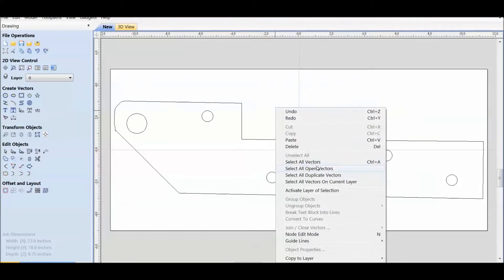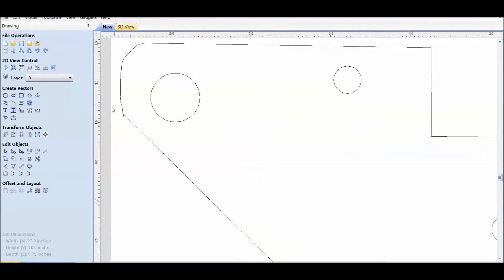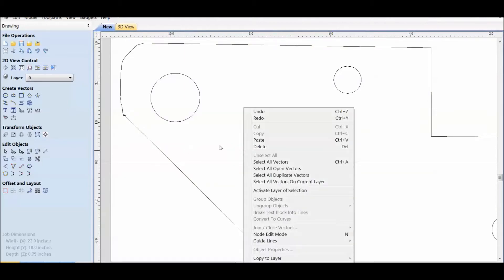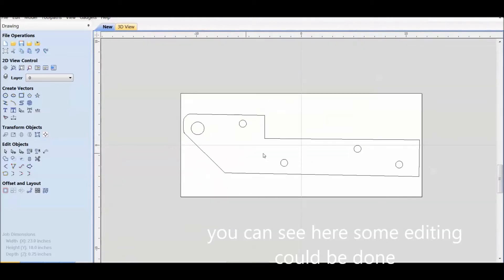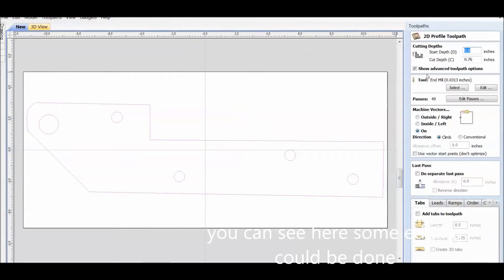This short clip here is Vectric Aspire 8.5. It shows how you can bring the file in, how you can edit the nodes, and how you can run it through the simulator and see how the cut will look. This program is normally used for a CNC spindle, not plasma.